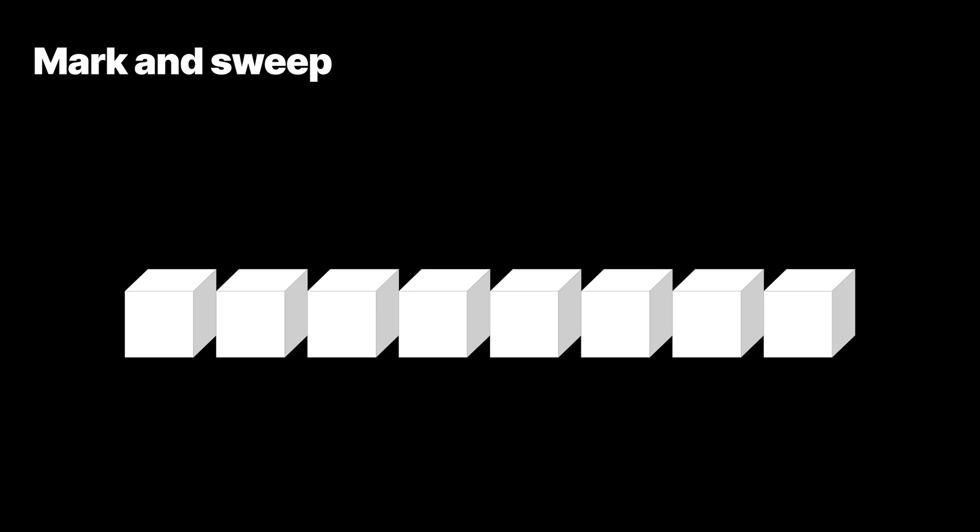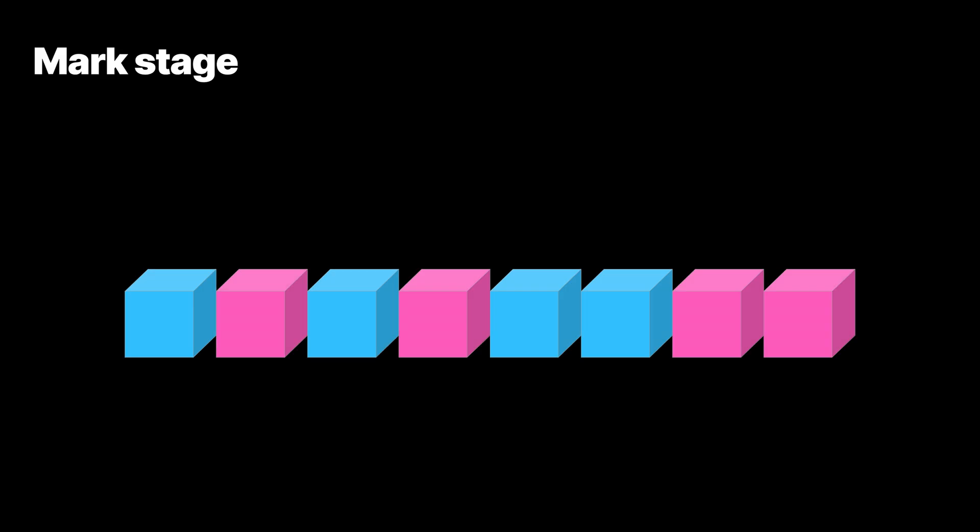The typical garbage collection process consists of two stages. Usually, we call them mark and sweep. During the mark stage, the garbage collector iterates through all objects in the program and marks each object as reachable or unreachable.